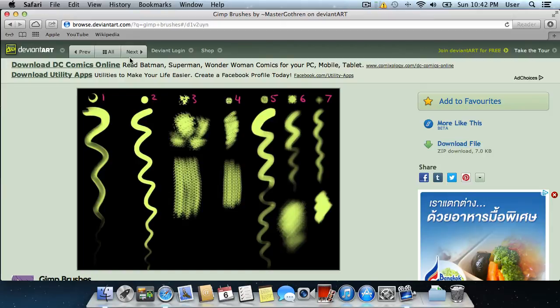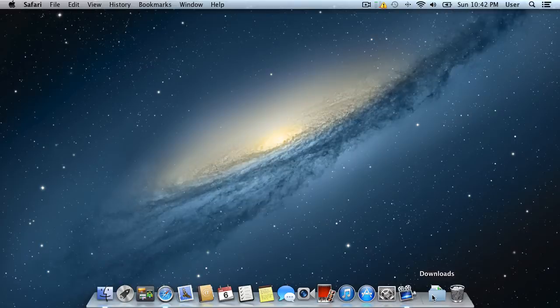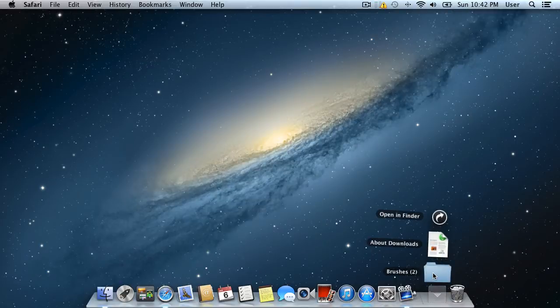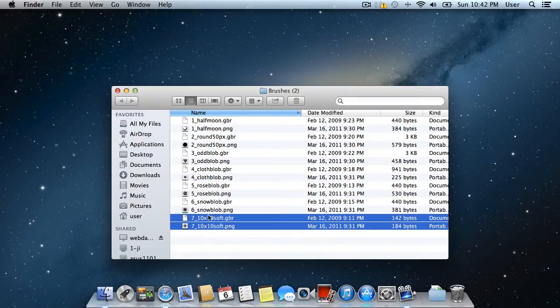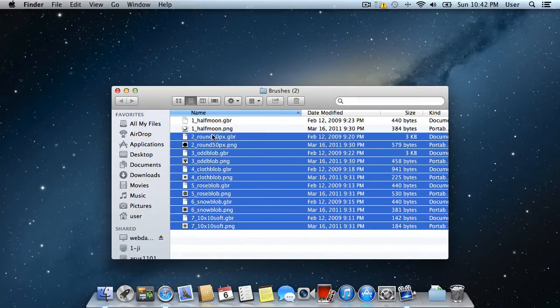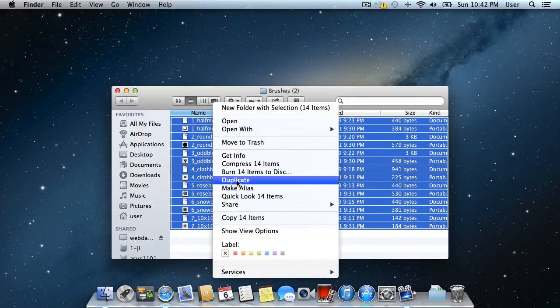Close the Safari browser. Open the downloaded brushes and select all files. Right click on them and choose copy all items.